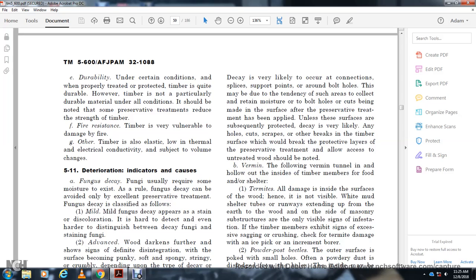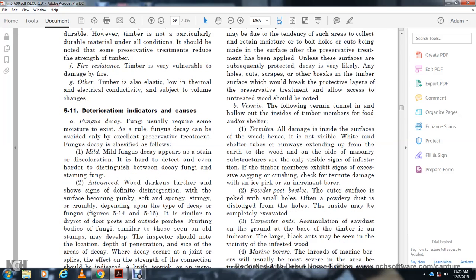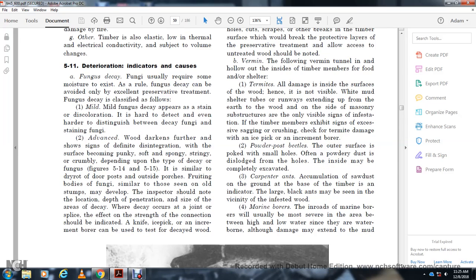Vermin: Termites tunnel into and hollow out the inside of timber members for food and shelter. Damage may be largely inside with little visible surface damage. White mud shelter tubes extending up from the earth over the wood or masonry substructures are the only visible signs of infestation. The timber may show excess sagging or crushing. Check for termite damage using an ice pick or increment borer.